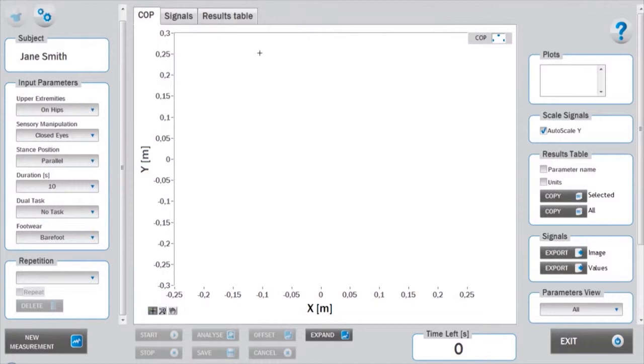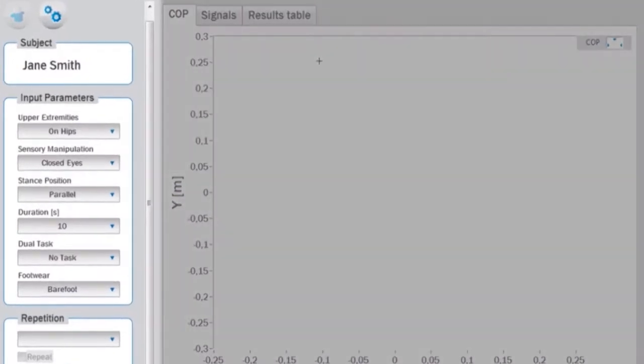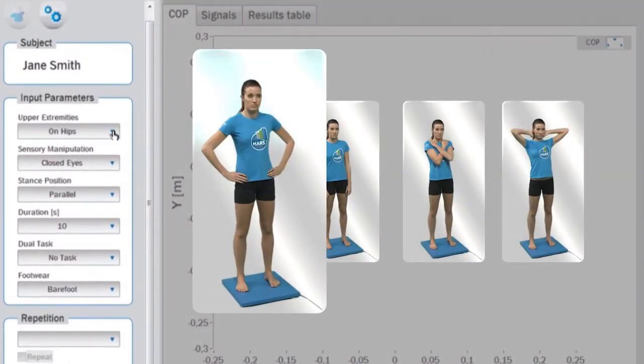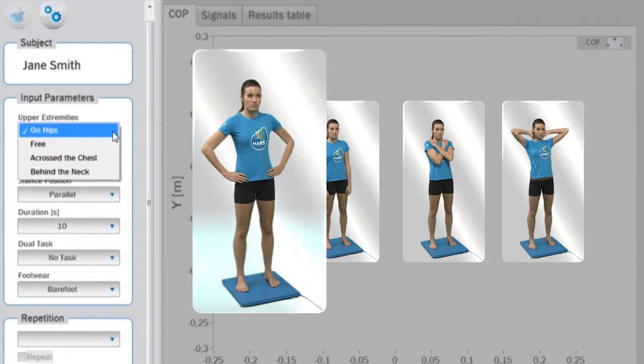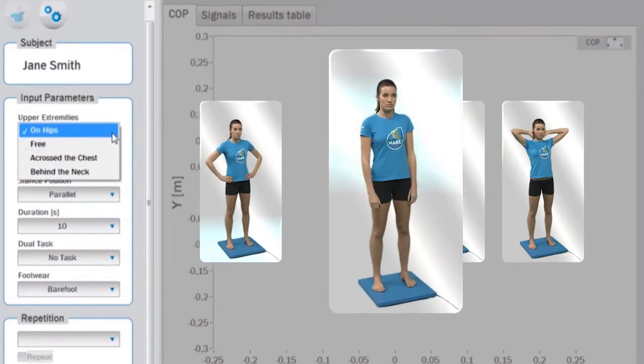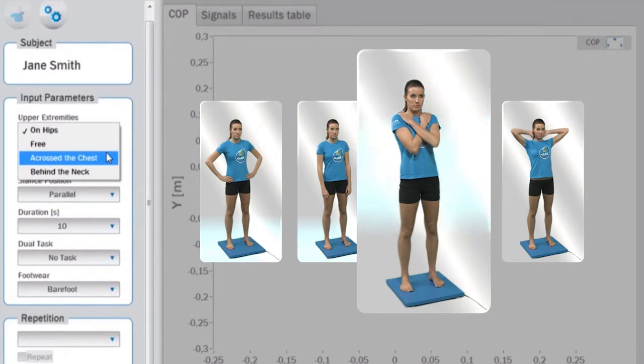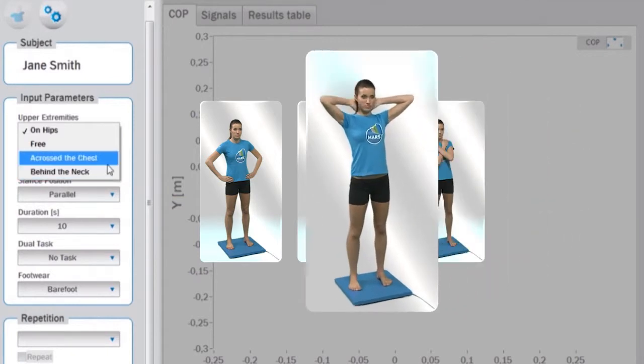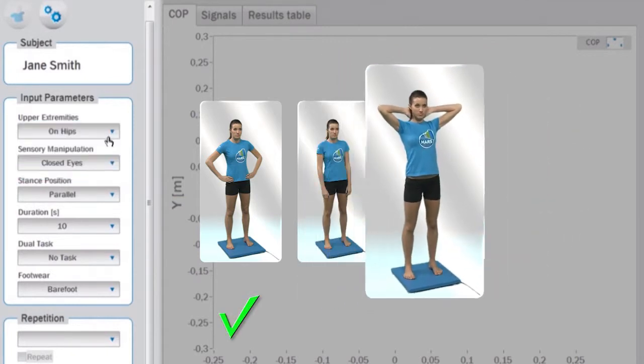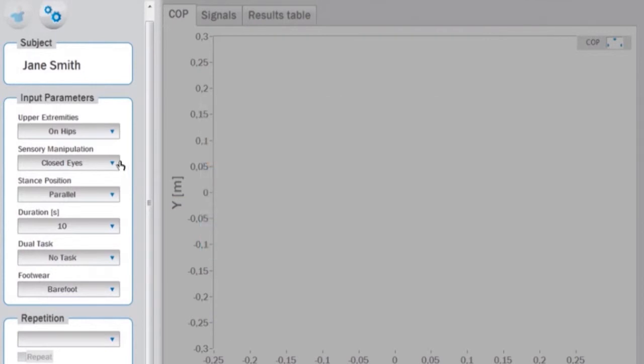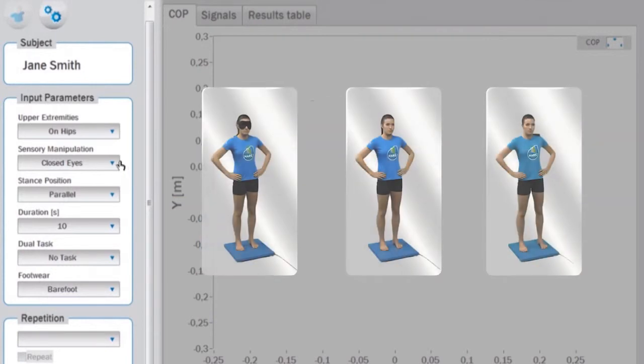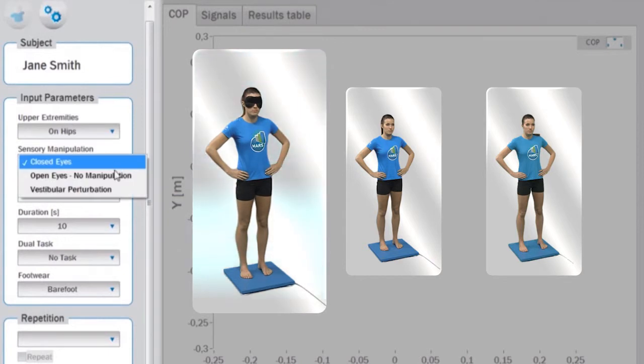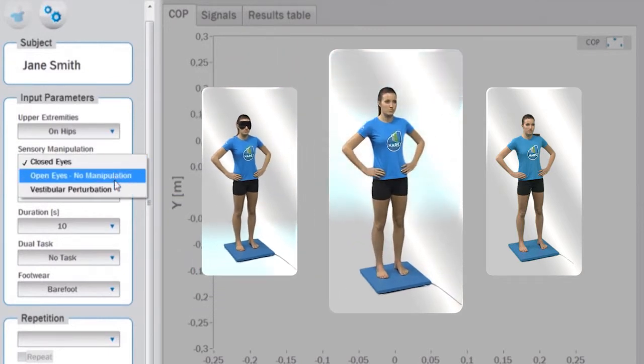These are upper extremities, where you can choose among hands positioned on the hips, hands free, across the chest, or behind the neck. Afterwards, select the sensory manipulation where you can choose among closed eyes, open eyes with no manipulation, or vestibular manipulation.